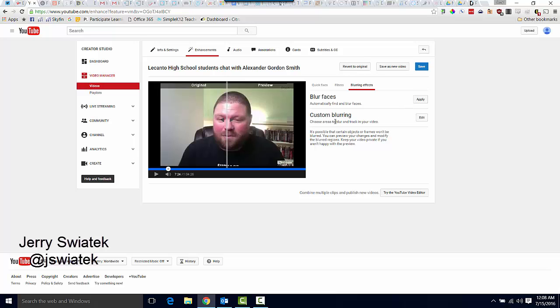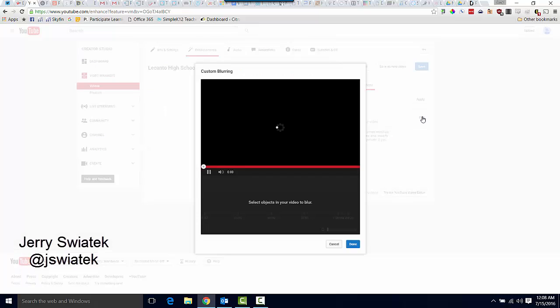If I wanted to custom blur, say, a license plate or just an individual student, I can do that by clicking on Edit.